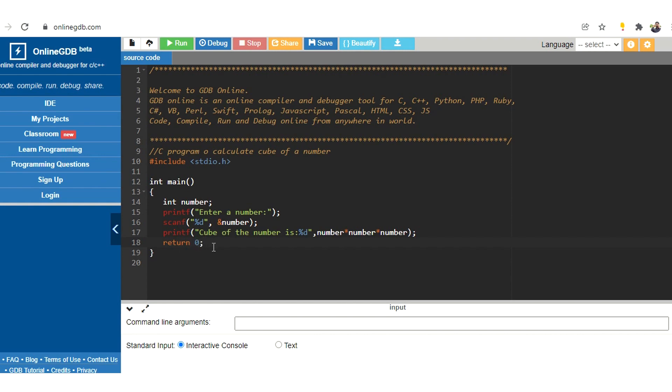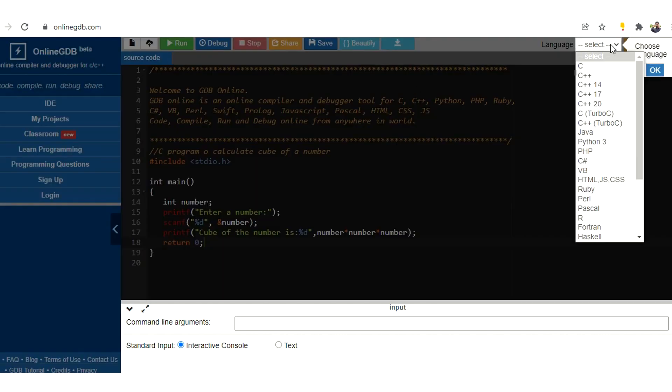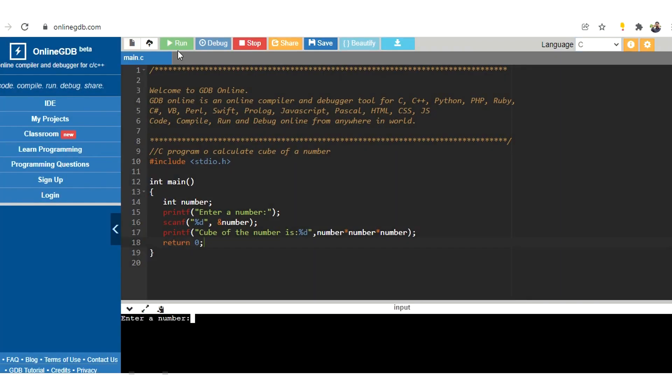So now let us run this program and see the output here in the console. So we need to choose the language as C. So here in the console you are seeing the first printf statement is executed and it is asking to enter a number.